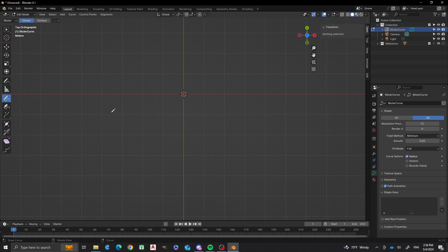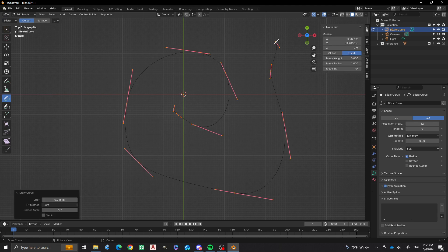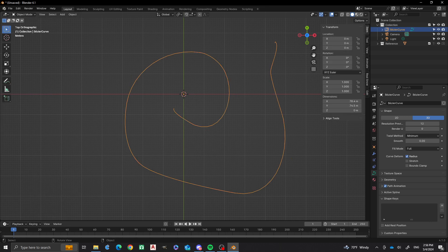Then I'm going to go into draw mode and draw a simple curve that we're going to follow. Nothing fancy. Tab out.